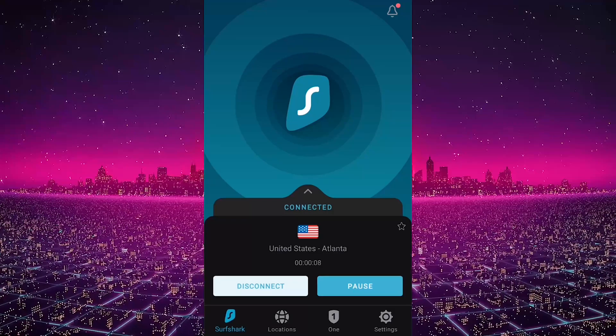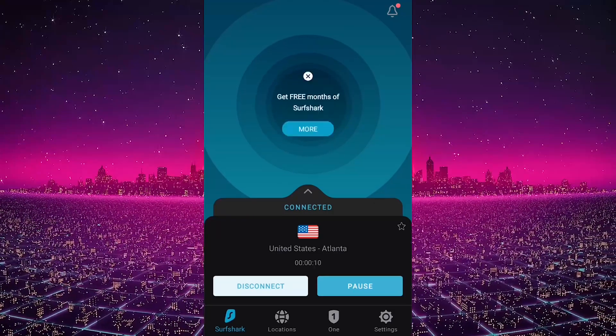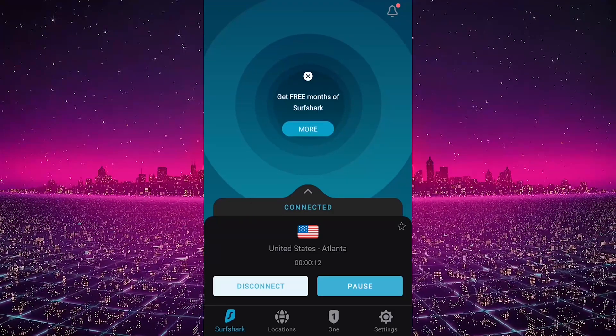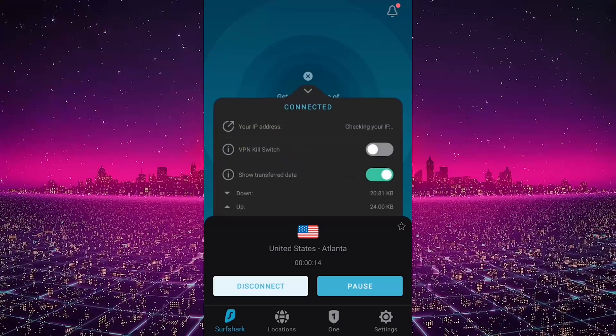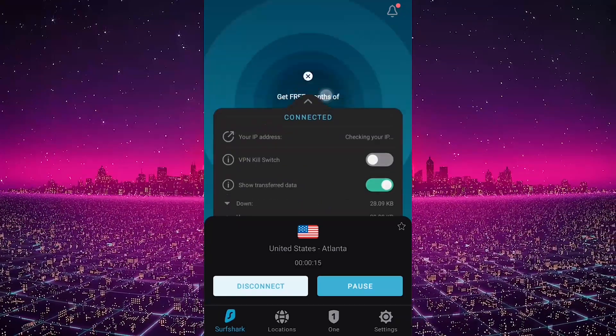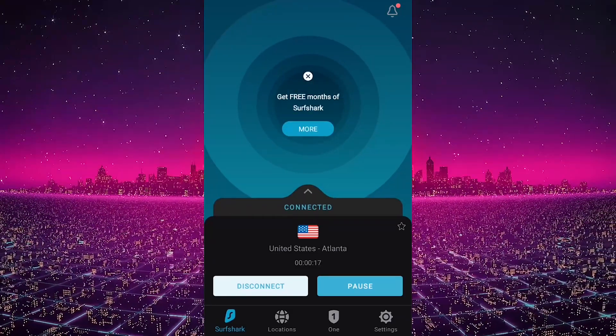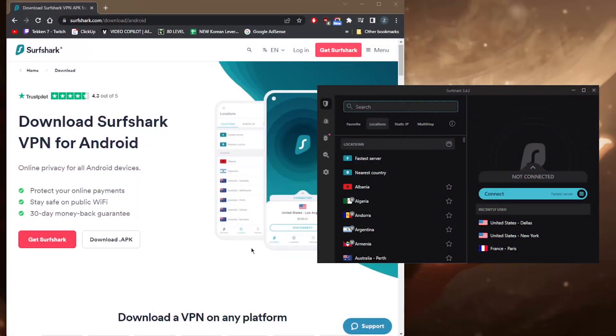With regards to compatibility, by the way, Surfshark will allow you to secure an unlimited number of devices with just a single subscription, which is absolutely wonderful, especially if you're looking to secure as many devices as you'd like or if you just want to share your account with as many friends and family members as you want.